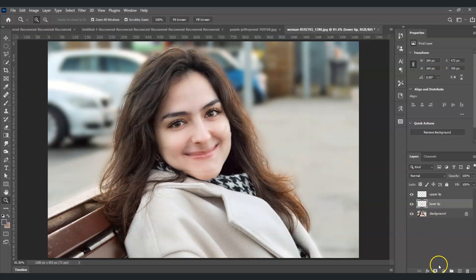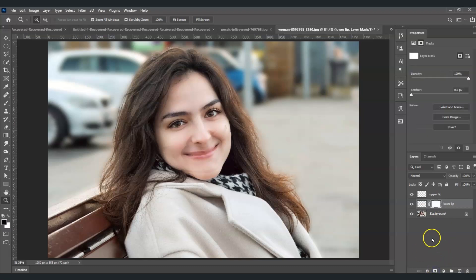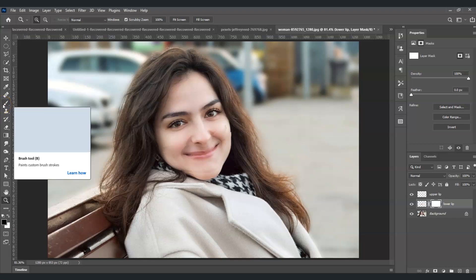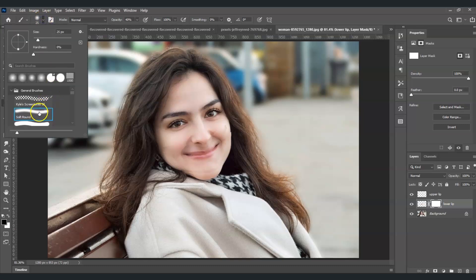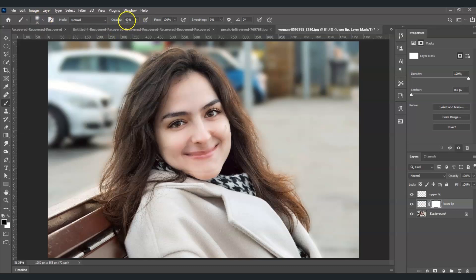Select the lower lip layer and add a mask by clicking the Add Mask icon. Click on the white mask thumbnail, then press B for the Brush Tool. Set the brush to a soft round brush, opacity 40%, flow 100%, and foreground color black. Use the Close Bracket key to adjust brush size and paint over the edges to clean them up naturally.